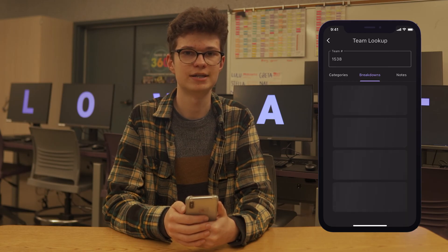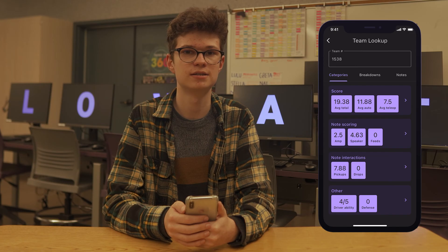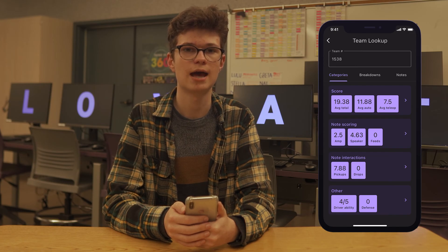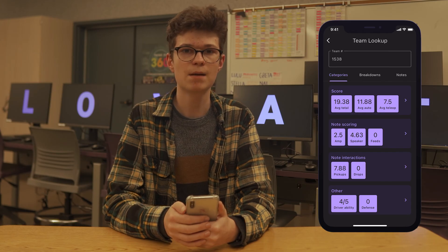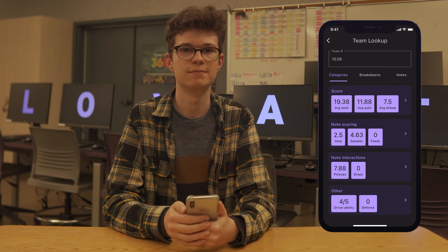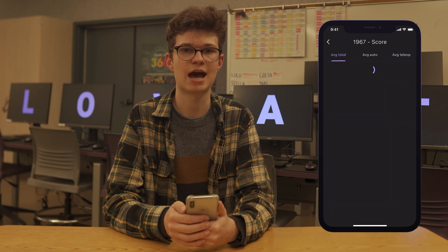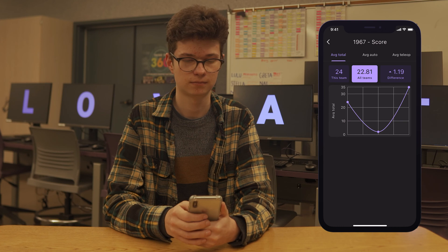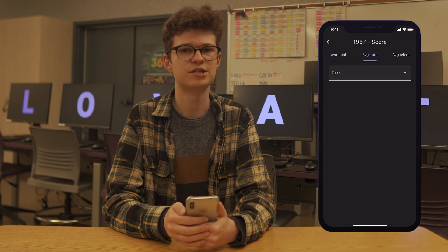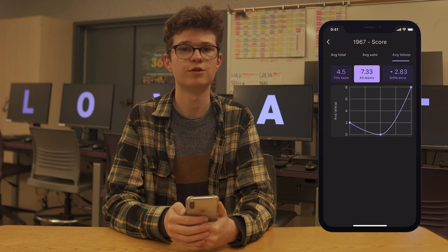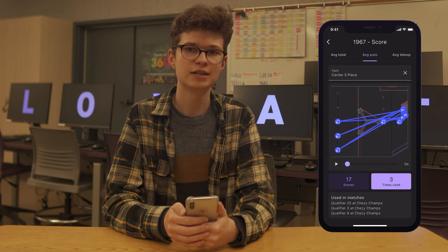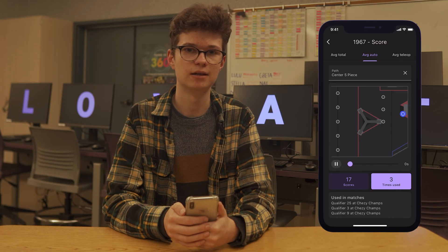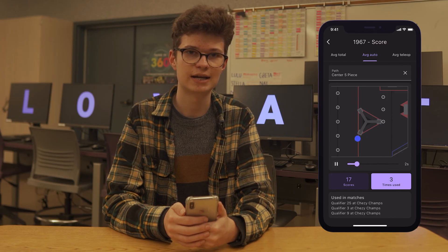On the category metrics tab, you can see plenty of averages and statistics like driver ability, total score, and amp scores. You can tap on a category and swipe between the tabs for more details about each metric. Most tabs will have a sparkline and comparison to the average for all teams. The only exception is AutoPaths, where you can view each path recorded for the team. AutoPaths have a list of all the points scored each time a path has been run, and you can tap play to view it as an animation.